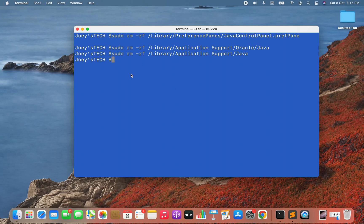After executing all these commands, I can say that I have completely removed Java from my Mac. If you've been following along and executed all these commands on your Mac, congratulations — you have also successfully uninstalled Java from your Mac. With this we've come to the end of this video. I hope you enjoyed learning how to uninstall Java from Mac. I'll see you in the next video of Joey's Tech — goodbye and take very good care of yourself.